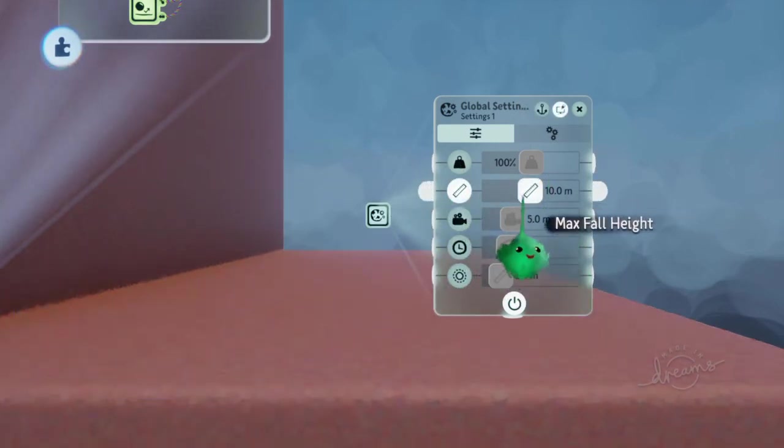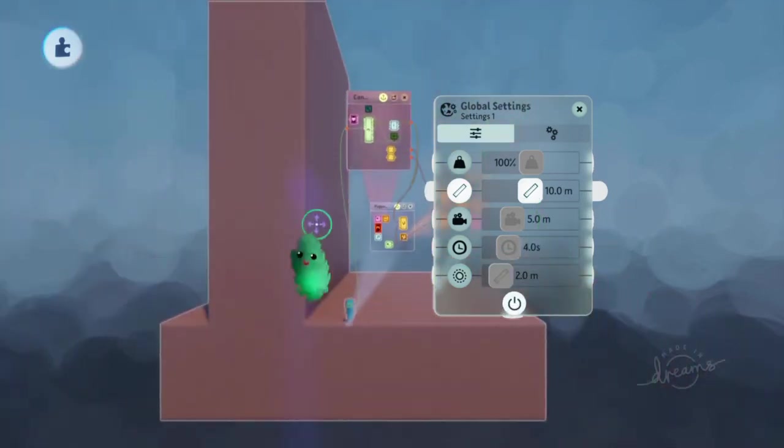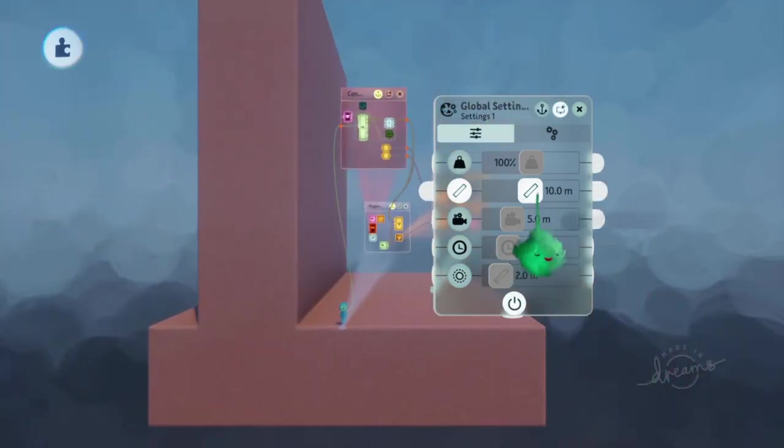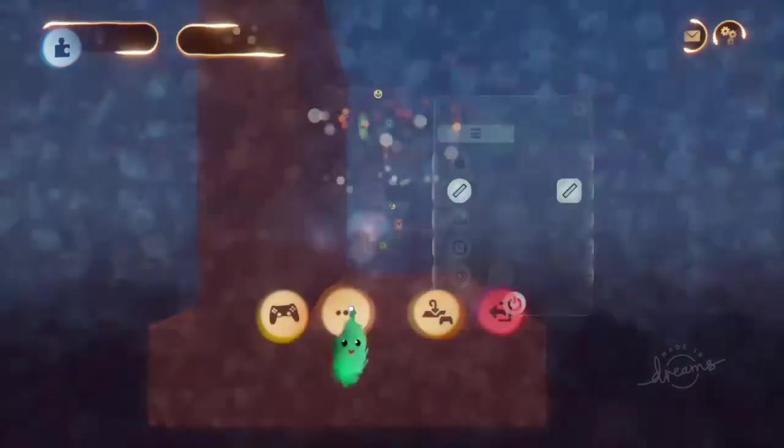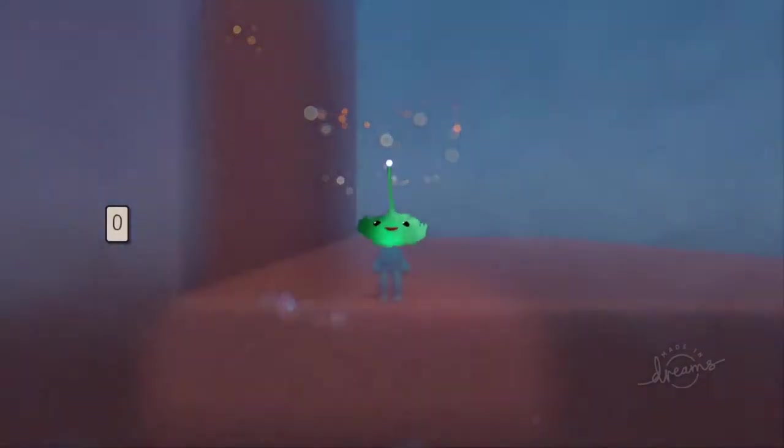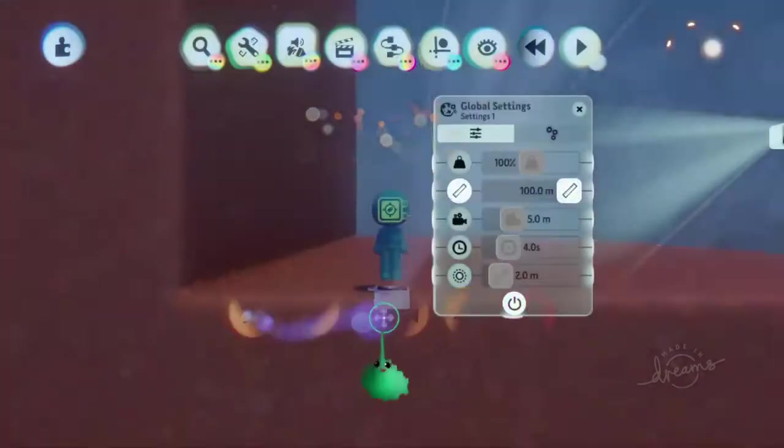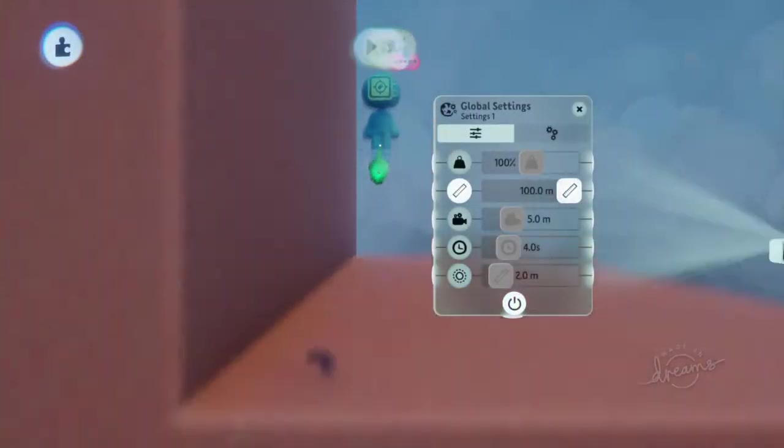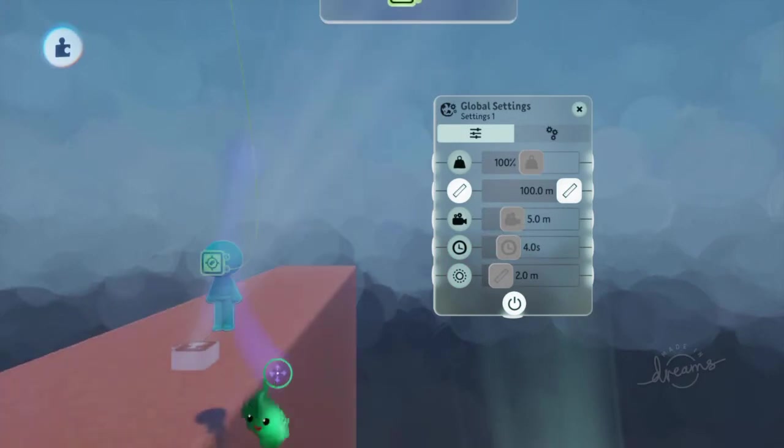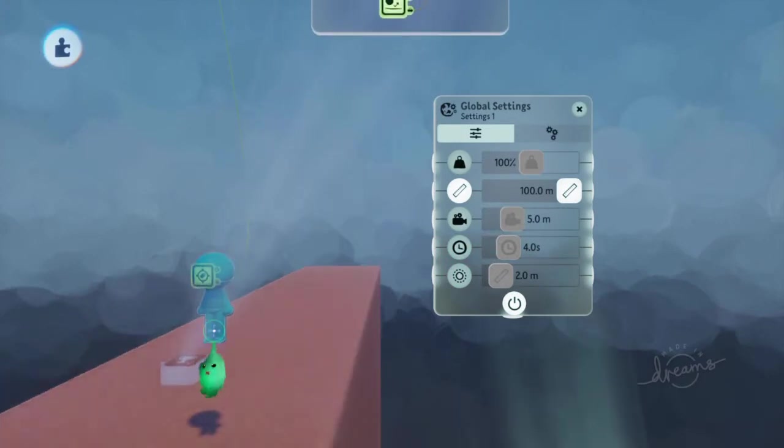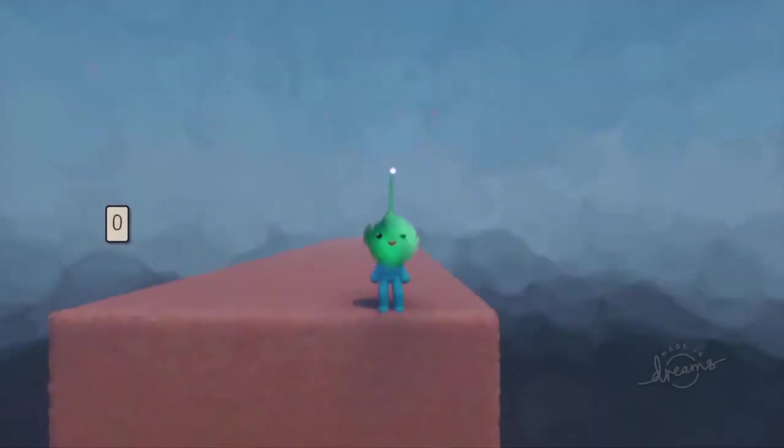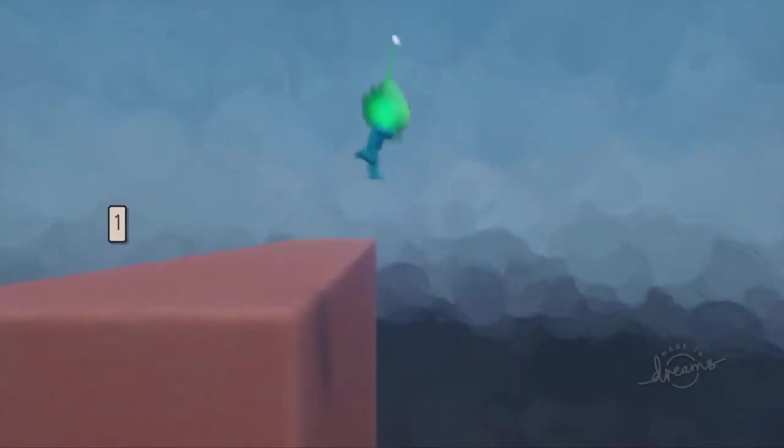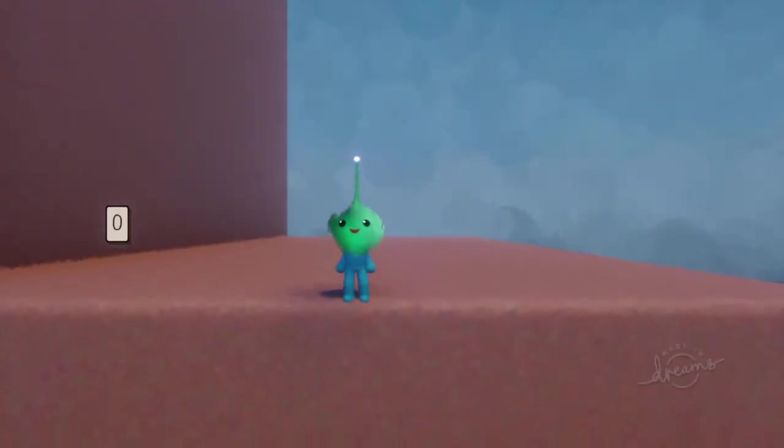So if we just drag this to max it out, let's see if that's enough. And I'll put this up here so you can drop off the side. Cool, so that's fine.